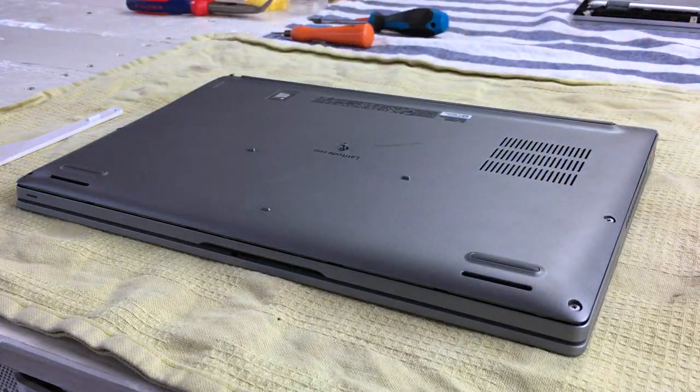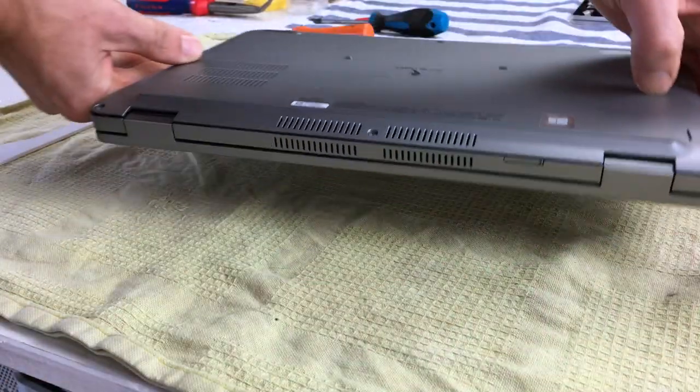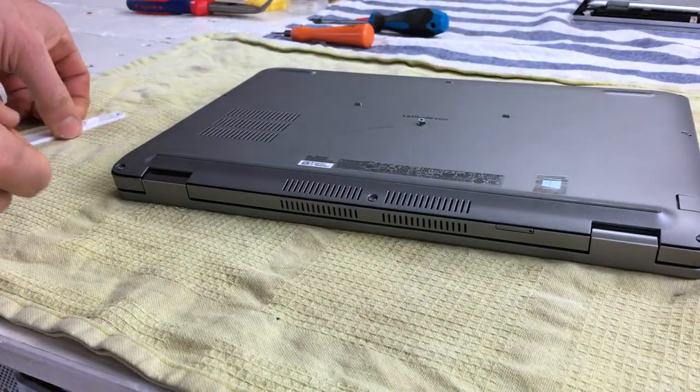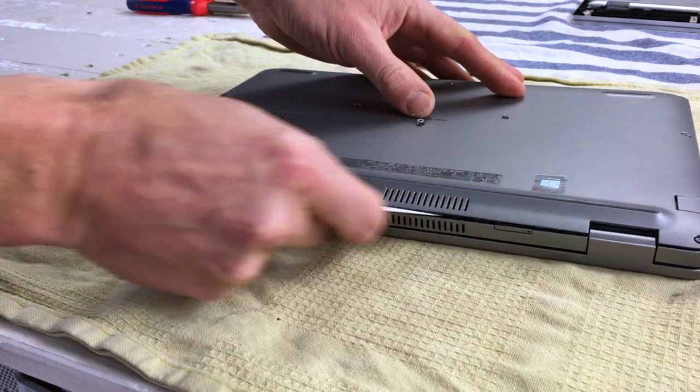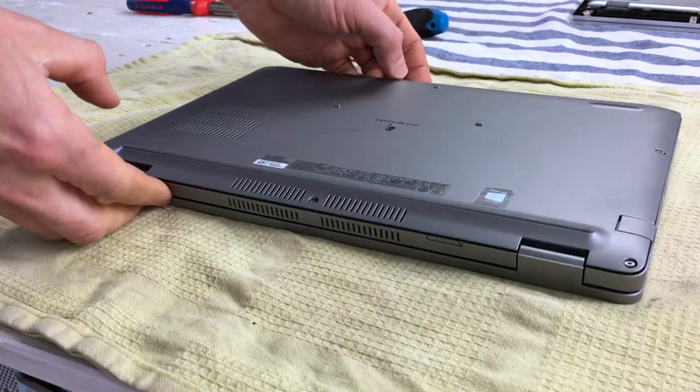It could not be any easier. Loosen the Phillips screws, pry open between the hinges with a plastic spudger and remove the bottom plate.